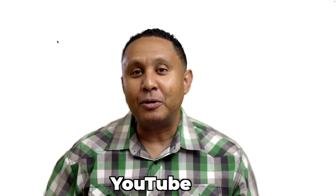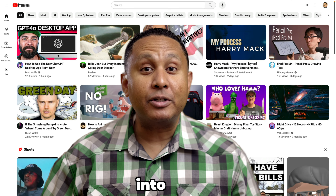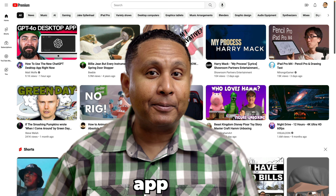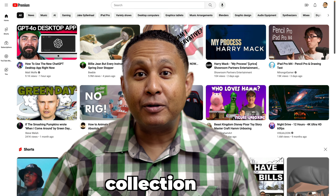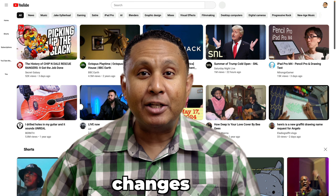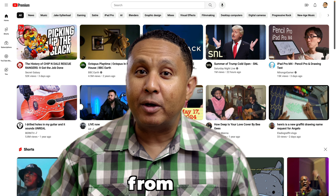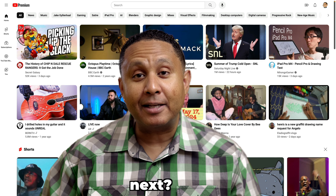Have you noticed that when you go to the YouTube homepage or into the YouTube app, the collection of videos available to play changes when you go from one video to the next? Maybe you see a video that you want to watch next, but it disappears when you go back to your main YouTube list. Well, there's a way to save the items you want to watch so that you can watch them later.